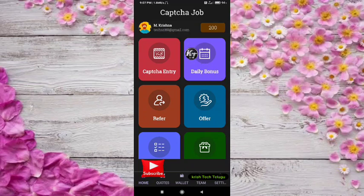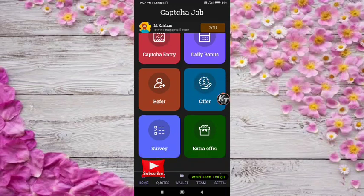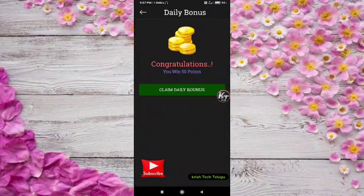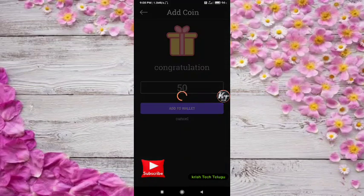It is a daily bonus. It will be a scratch offer. It will be a survey offer. If you have a request for the invitation, do it. If you have a request for a daily bonus, you can click this — click on the daily bonus button.